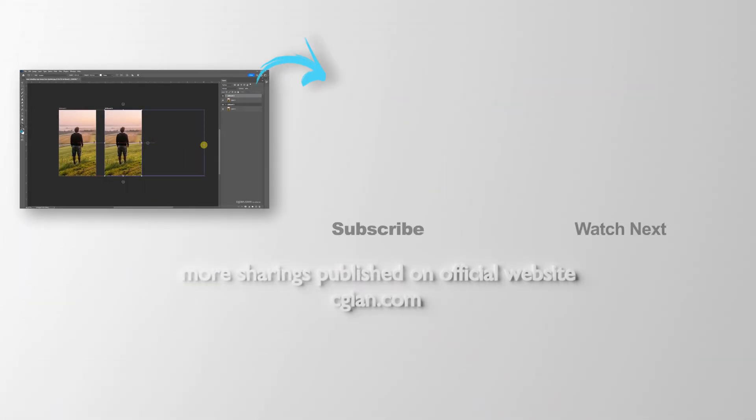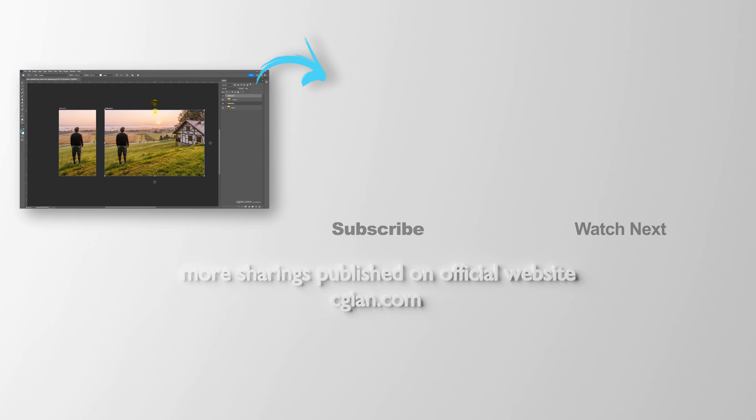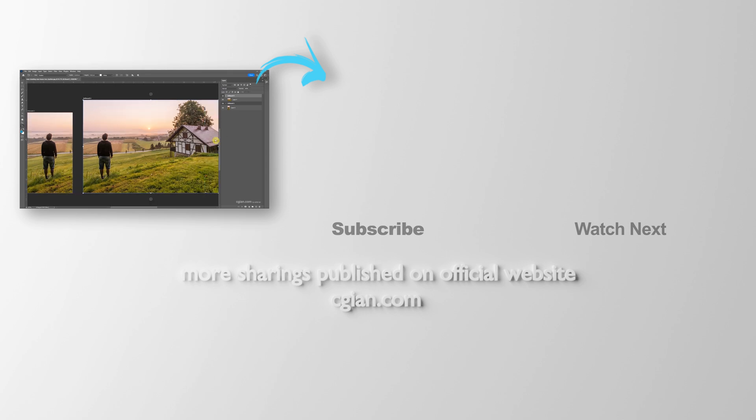So this is how we can resize artboard in Photoshop. Thank you for watching this video. Hope this helped. Please subscribe this channel. More videos will be shared with you. I'm CG Ian. See you in the next video. Bye-bye.